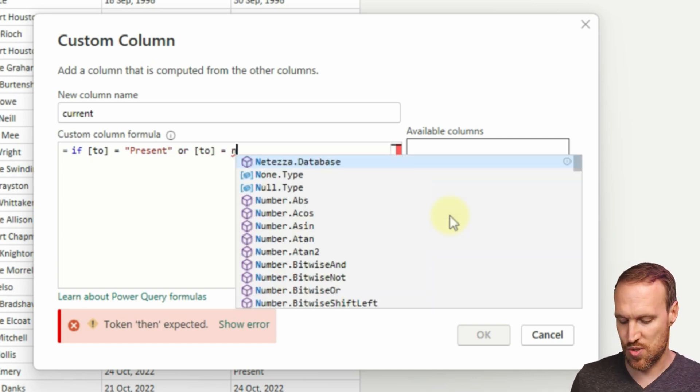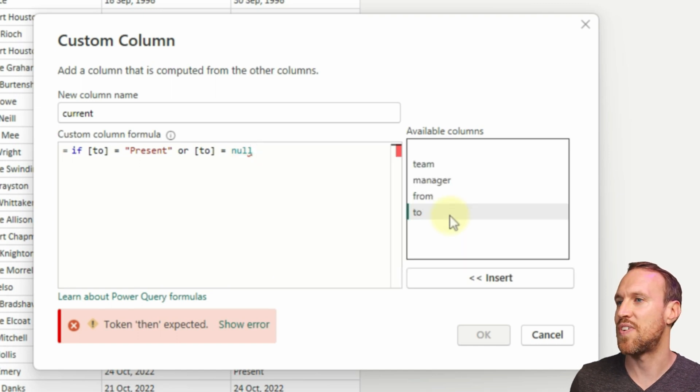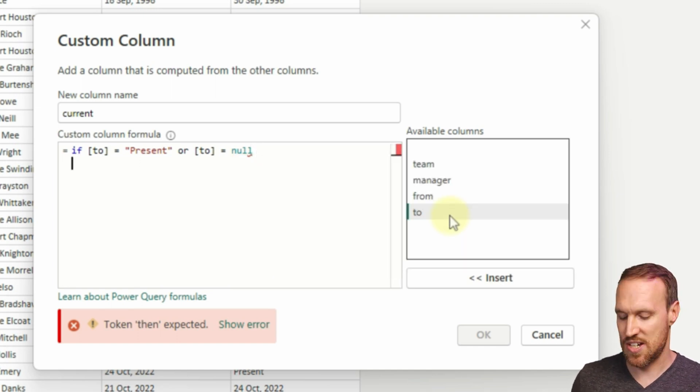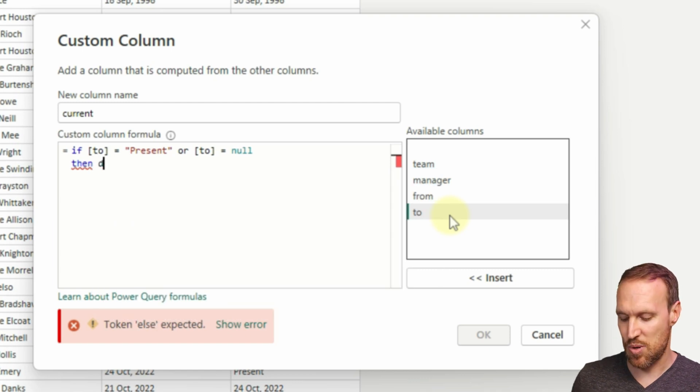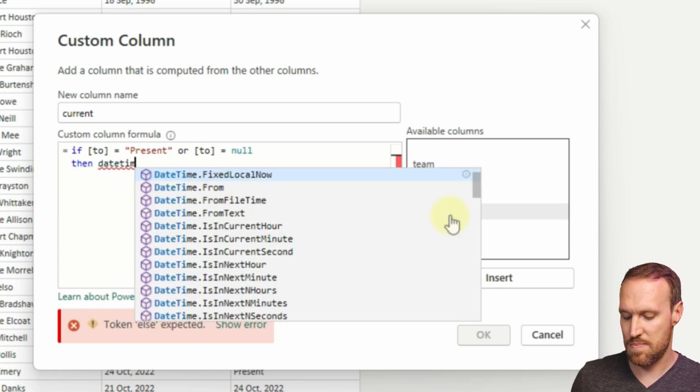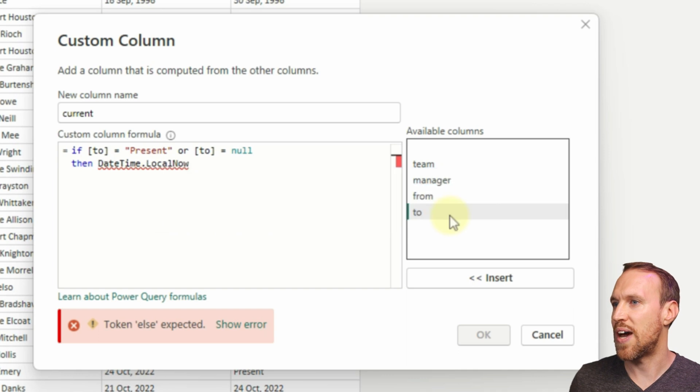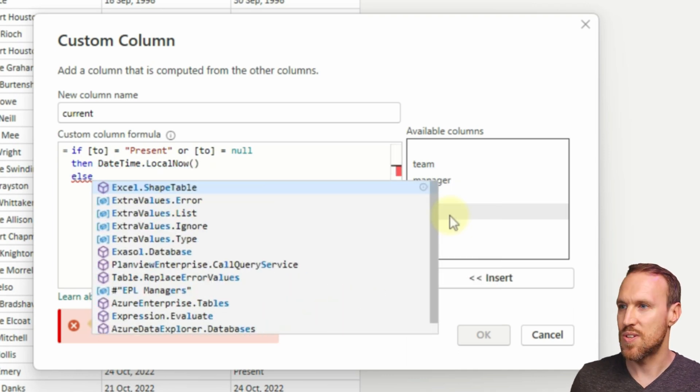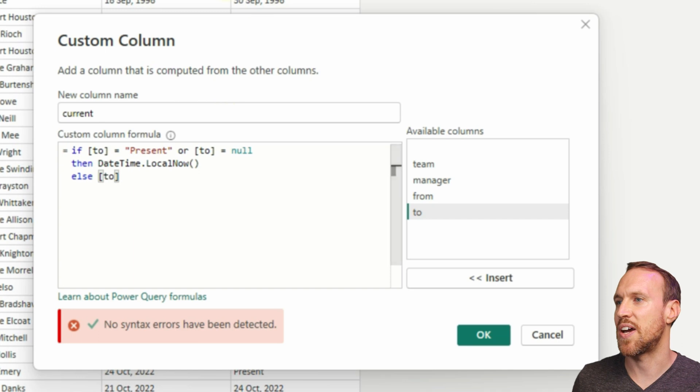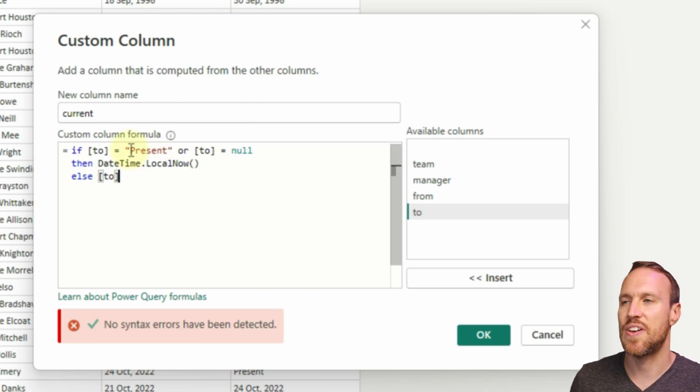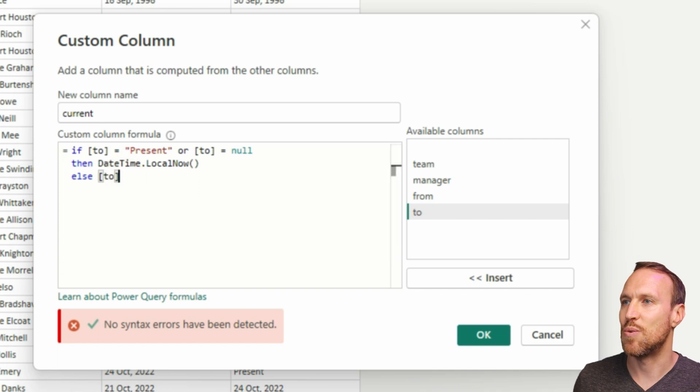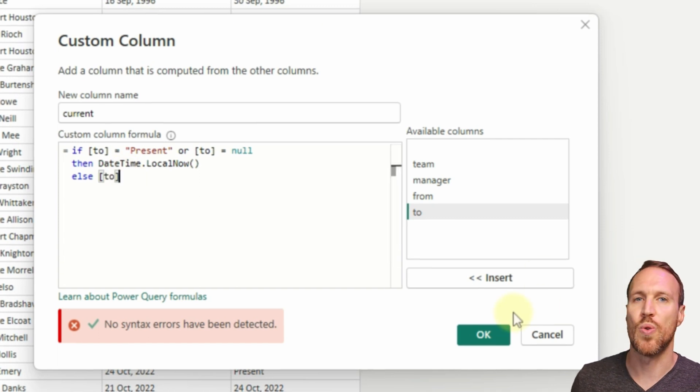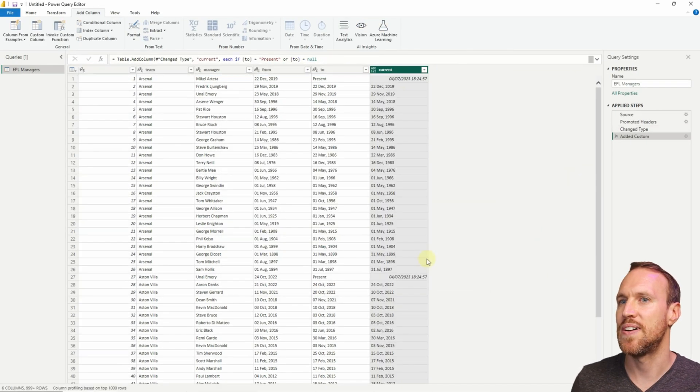We'll change that to then, and then we want to do DateTime.LocalNow, there it is. And then else we want it to be this, so two. Basically it's going: if two equals present or null, then change it to today's date, and then else it will pick up all the other ones. If we do it, okay, we can now see we have a datetime stamp in there because DateTime.LocalNow.